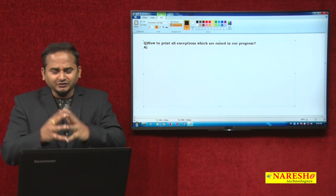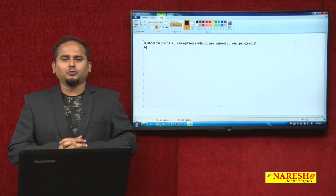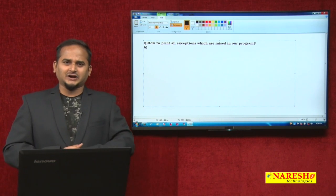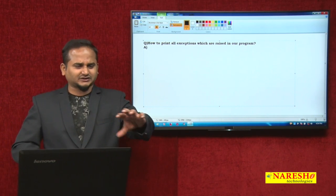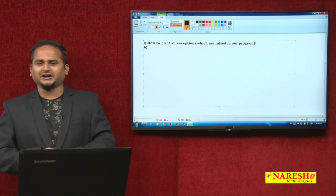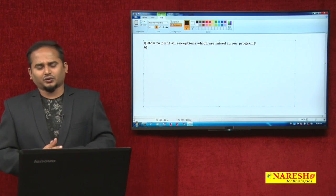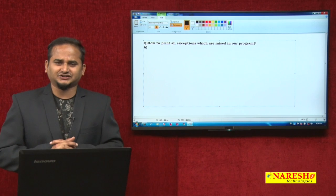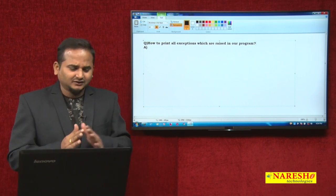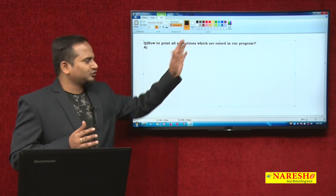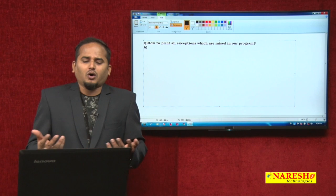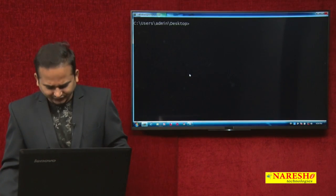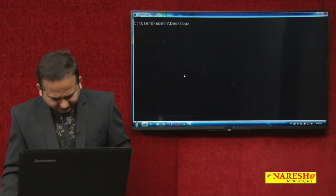So how can we prove that? First, let me prove whether the try block exception is overridden by the finally block, or whether the catch block exception is overridden by the finally block exception object. Later, I am going to show you how to print all exceptions which are raised in our program in Java.